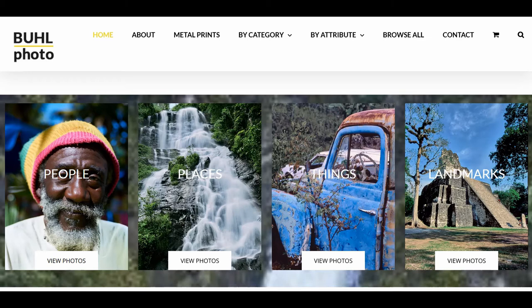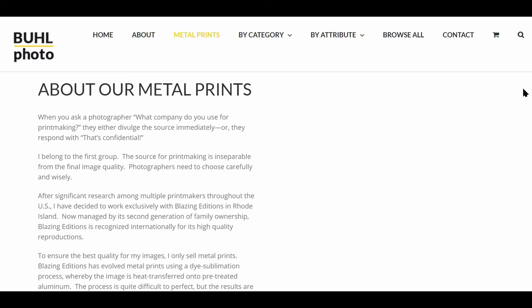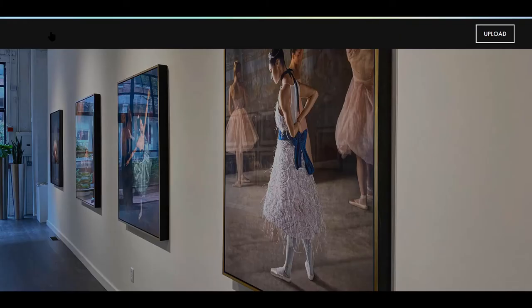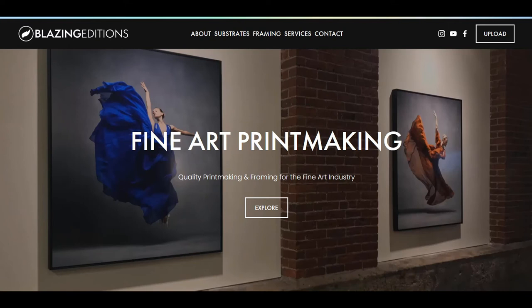All of my images are reproduced on metal prints. After a national search, I chose Blazing Editions in Rhode Island as my exclusive printmaker.